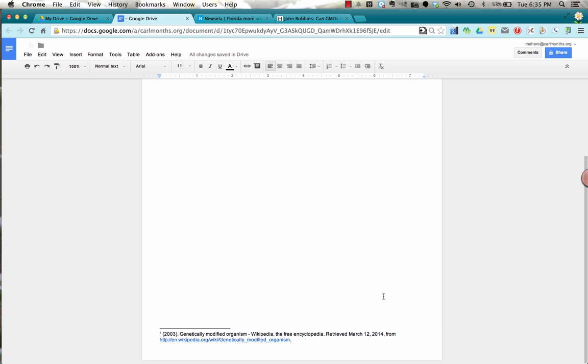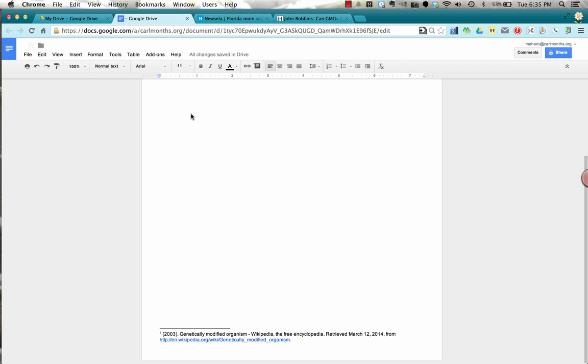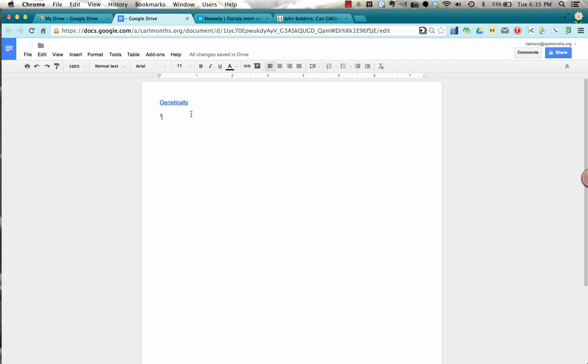You're going to want to accept that. And then this will be added in your add-ons. So now it says that we can search for it here and we can click learn more, but I'm going to close that. And then I'm going to show you how to use it.